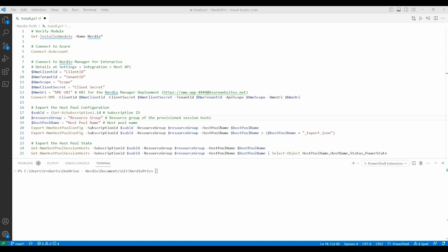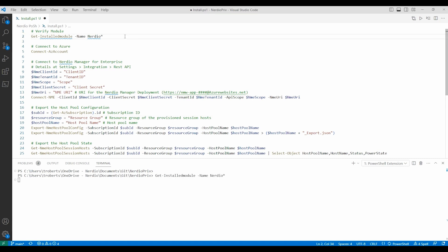Let's start in PowerShell and verify that the Nerdio module is installed. We'll run the get installed module command filtering for Nerdio. It shows we have the module installed.